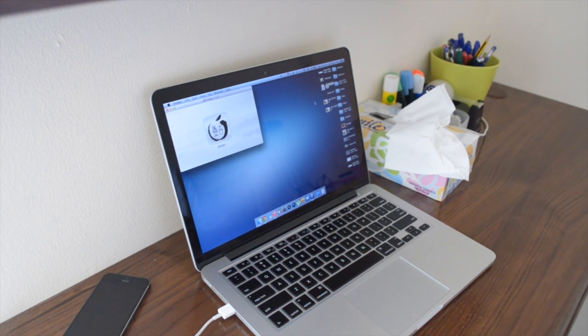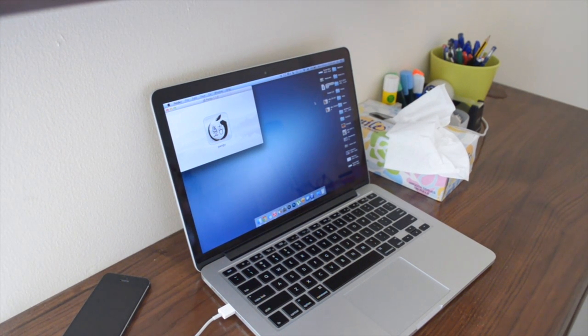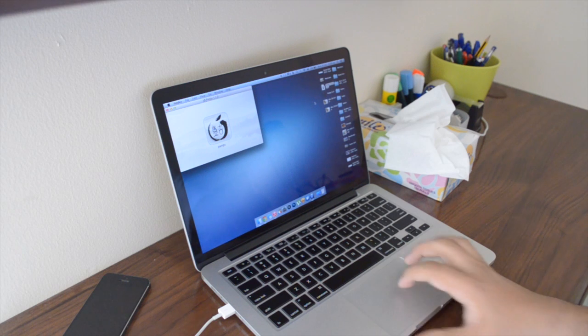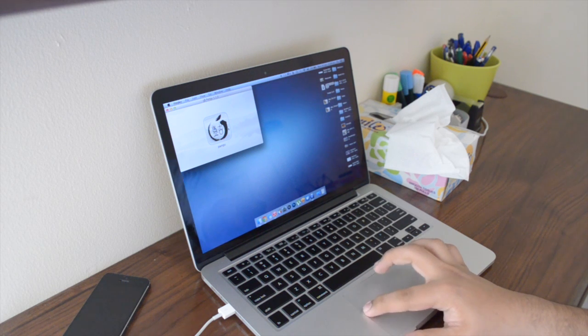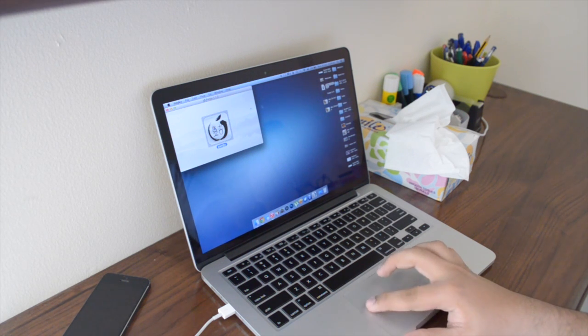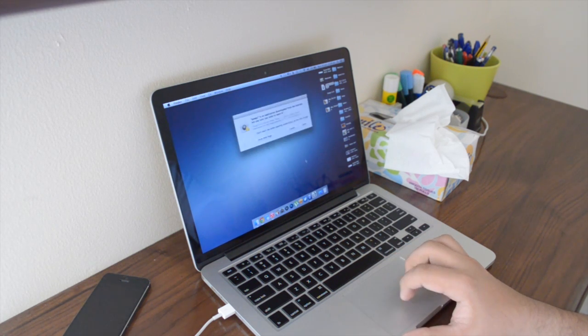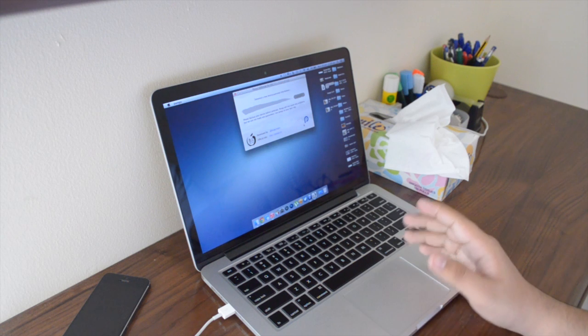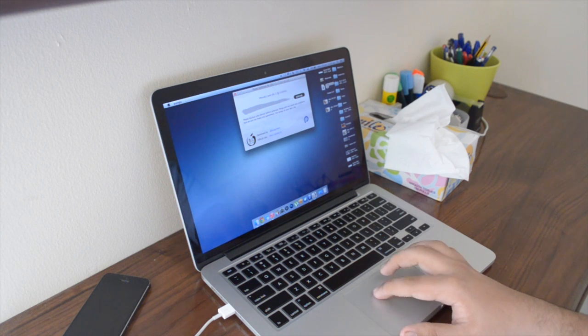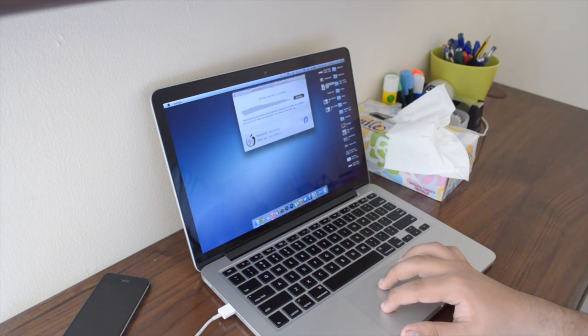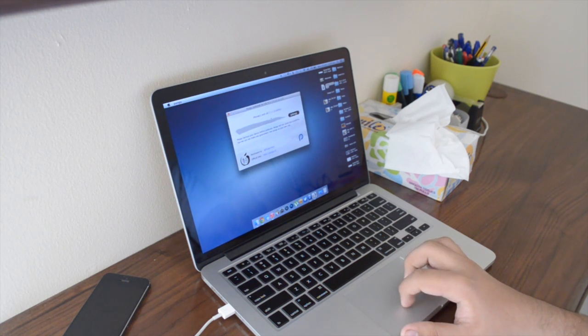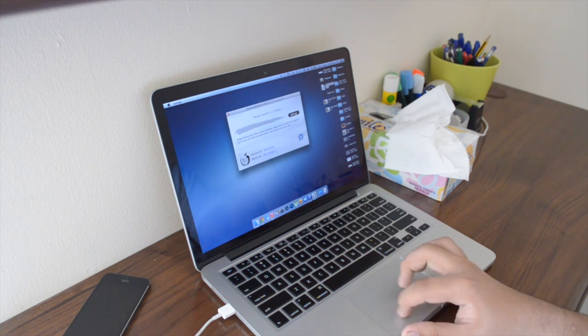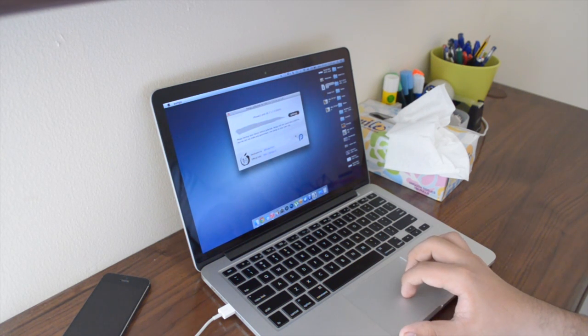Now this jailbreak has been available on Windows for a couple days now and it is called the Pangu jailbreak. As you guys can see here, here's the Pangu application. I'm just gonna open it up here on my Mac. As you guys can see, this is what the interface of the application looks like.